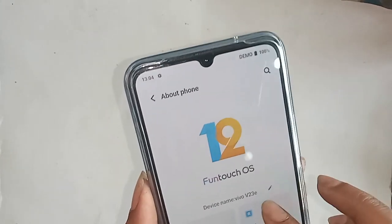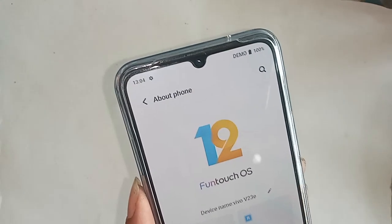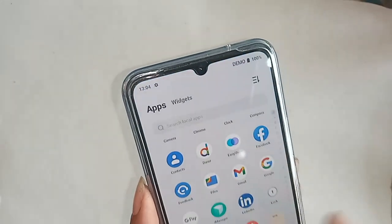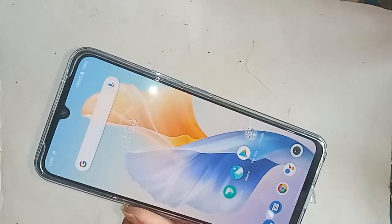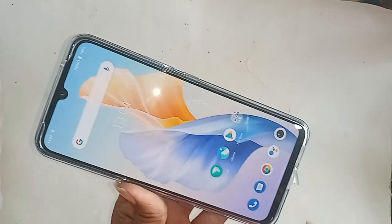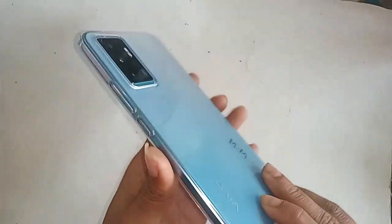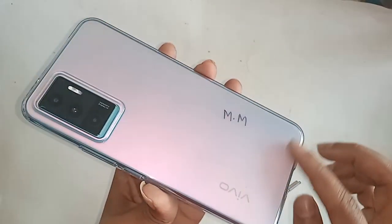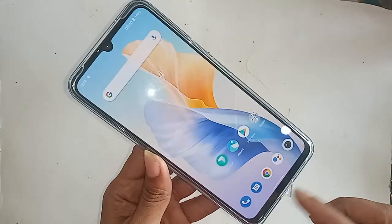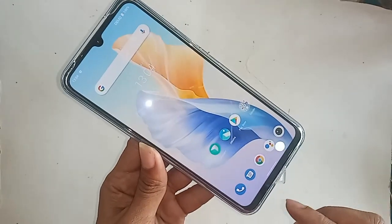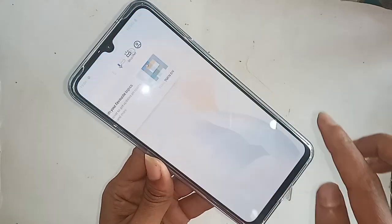Hello dear viewers, the model of the phone that you can see in my hand is Vivo V23e. The problem with this phone is that the back button, the menu button, and the home button are not showing on the phone's display. Today I'll show you how to fix it.